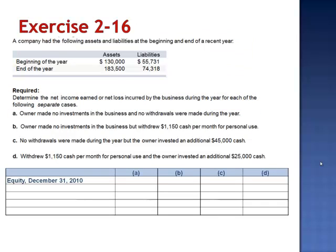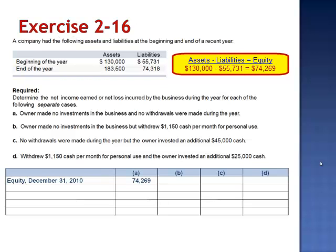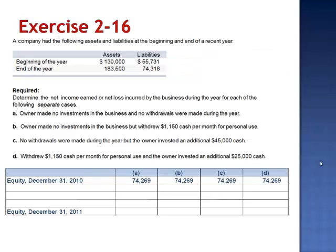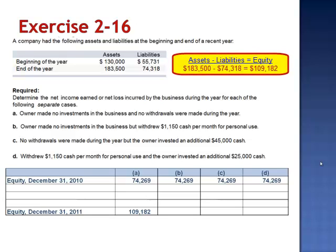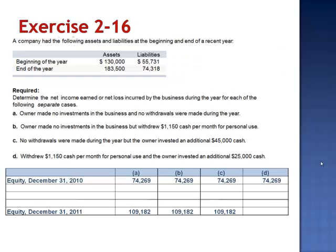For each of our four companies, the equity on December 31, 2010 is $74,269 — the difference between assets of $130,000 and liabilities of $55,731. At the end of the year, equity for each of the four companies is $109,182, the $183,500 worth of assets minus the $74,318 in liabilities. So if we have four companies, beginning net worth is $74,269 and ending net worth is $109,182. Does that make each of these companies equivalent?